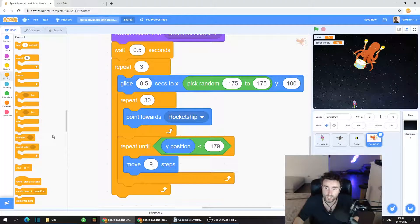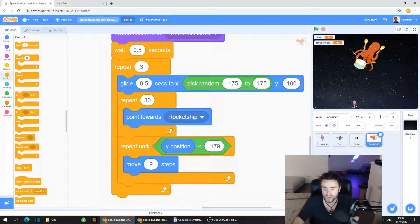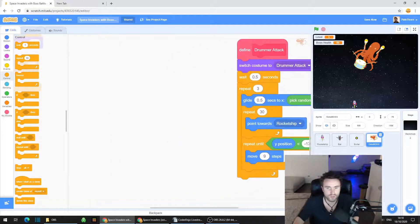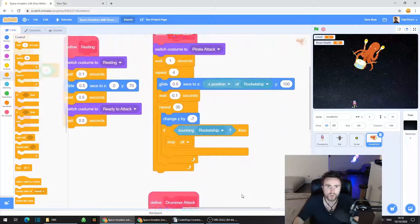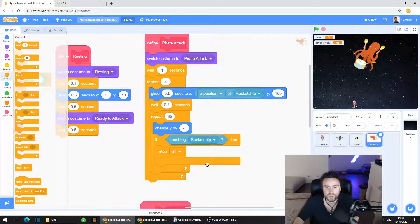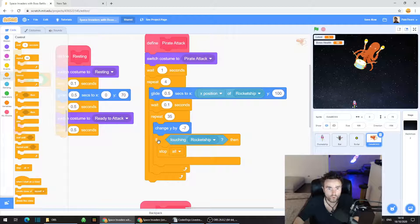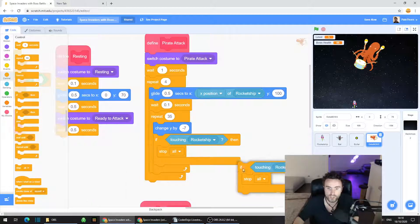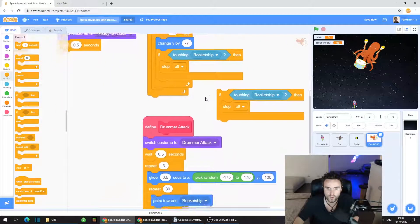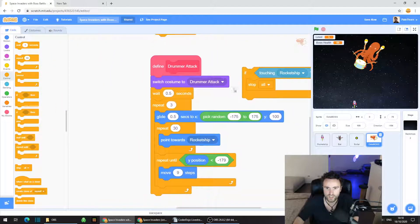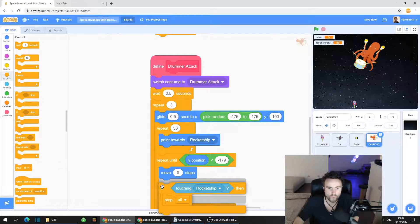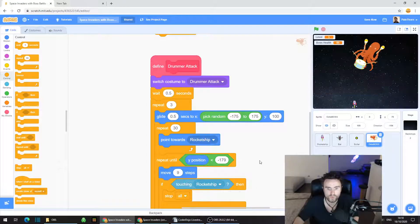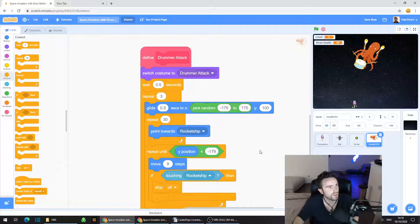We're going to get something very similar to what we did with the pirate ship code. Look for your pirate attack code, find the if touching rocket ship, then stop all. Right click on that if, duplicate. Just drag that down and put it right underneath move 9 steps. Nice and simple.